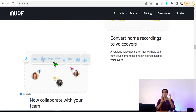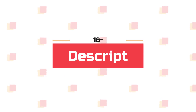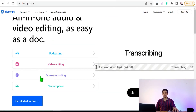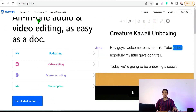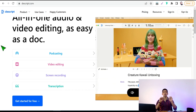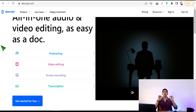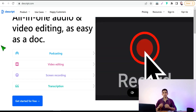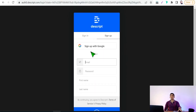On the topic of voice-overs and turning text into speech, you have to meet Descript.com. Here you can do broadcasting, video editing, screen recording, and transcription. Not only that — on Descript.com you can generate your own voice with artificial intelligence. Yes, you heard right: generate your own voice with AI. Just click the blue 'Get Started for Free' button.